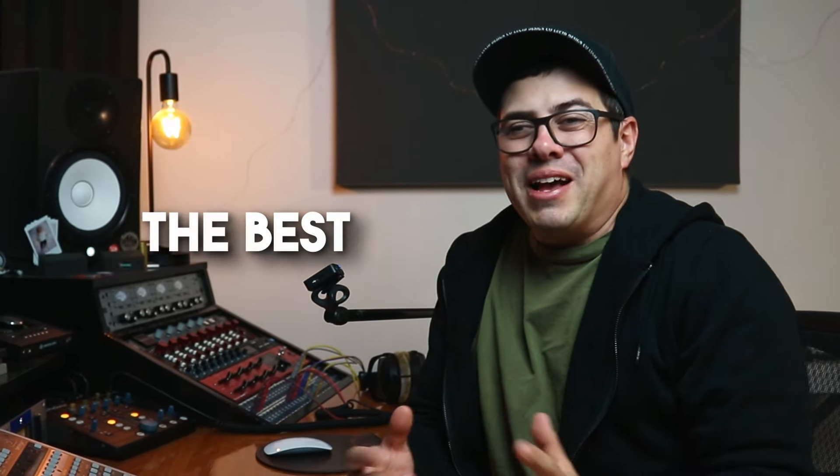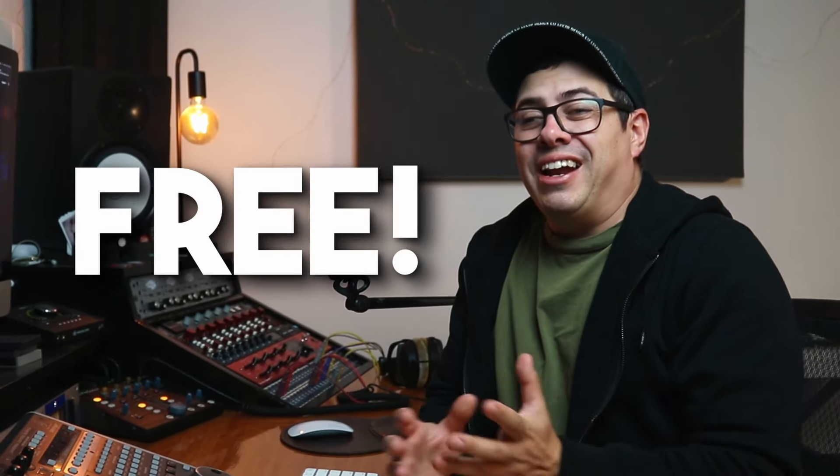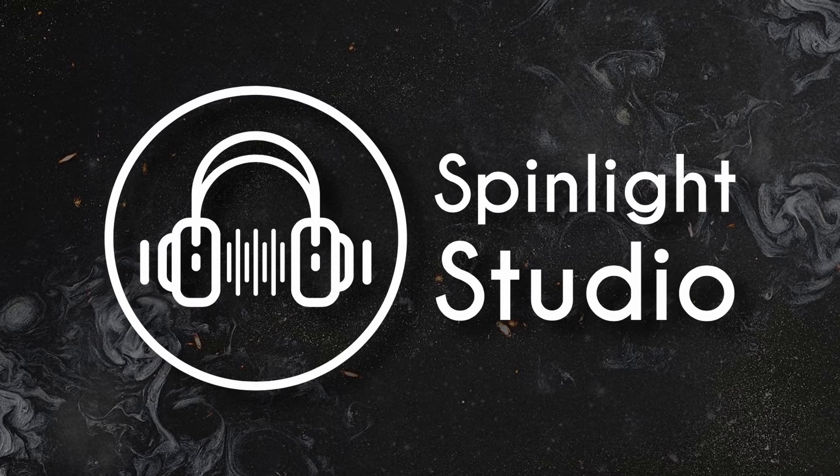You know what they say, the best things in life are free. And I've got an awesome free online AI-powered vocal remover to show you in this video.